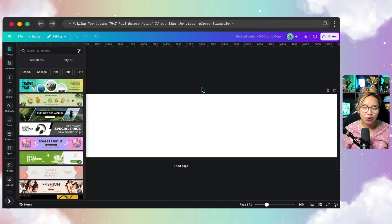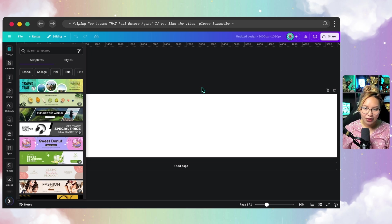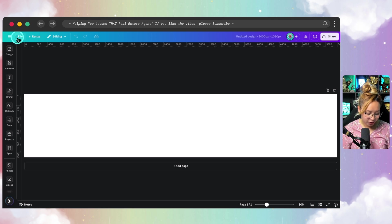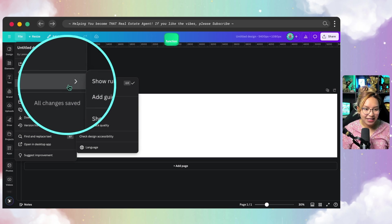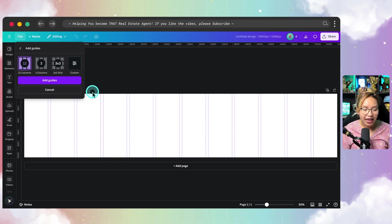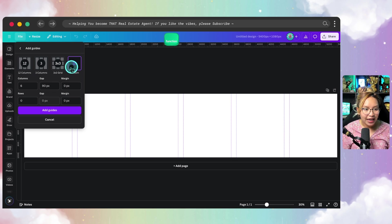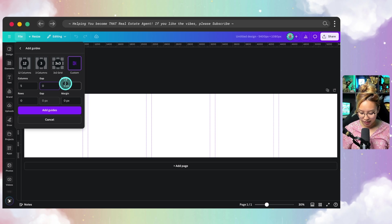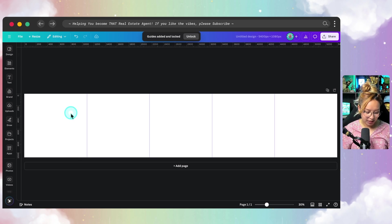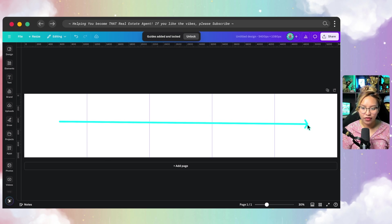Essentially what we're going to do is take this long strip design and then use a third-party tool to split this image up, because I find that this is just the easiest way to do it. Next, we want to go to File, then Settings, and have our rulers and guides turned on. We want to add guides — I'll click on that and go to Custom, setting five columns with a gap of zero. So we have five pages. Add guides, and we can see one, two, three, four, and five pages.